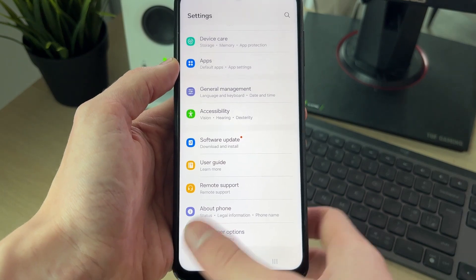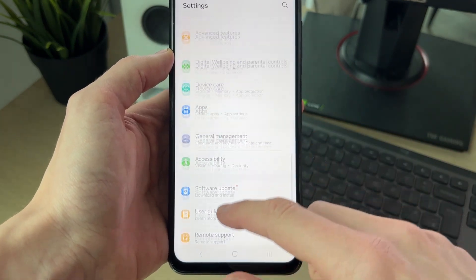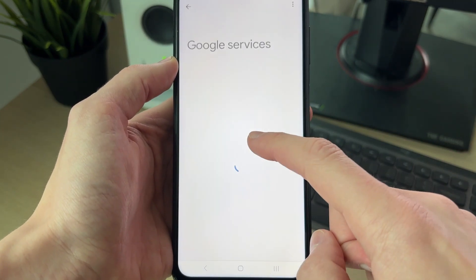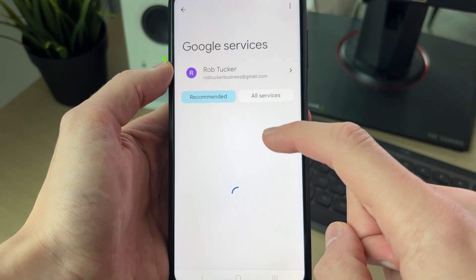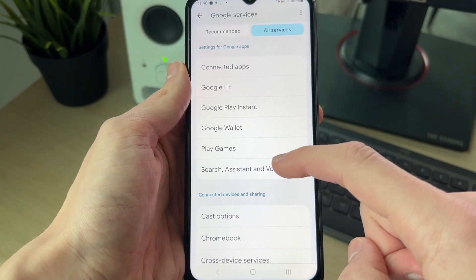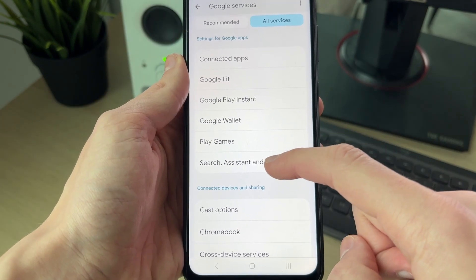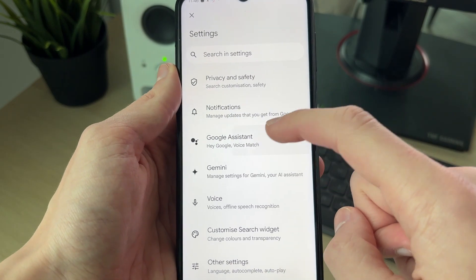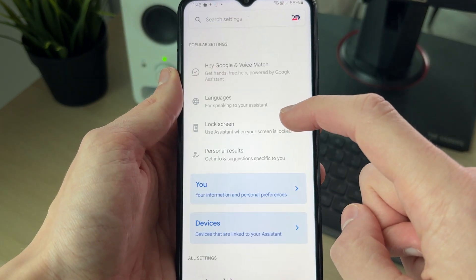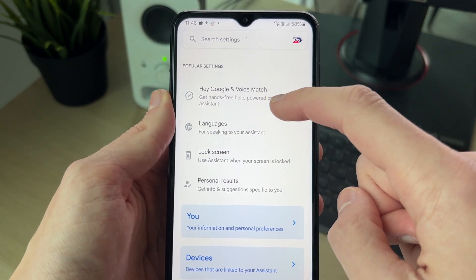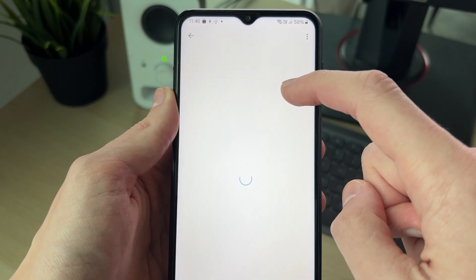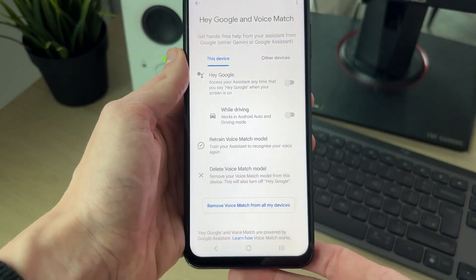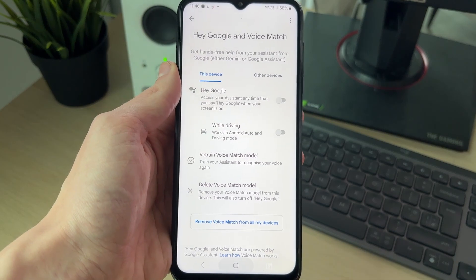Another one is the Google Assistant. Come back to your main Settings and find the option for Google, then tap there. Select All Services, find the option for Search, Assistant and Voice, and tap on Google Assistant. Then go to Hey Google and Voice Match and switch that off. So there are different ways you can do it depending upon the assistant.